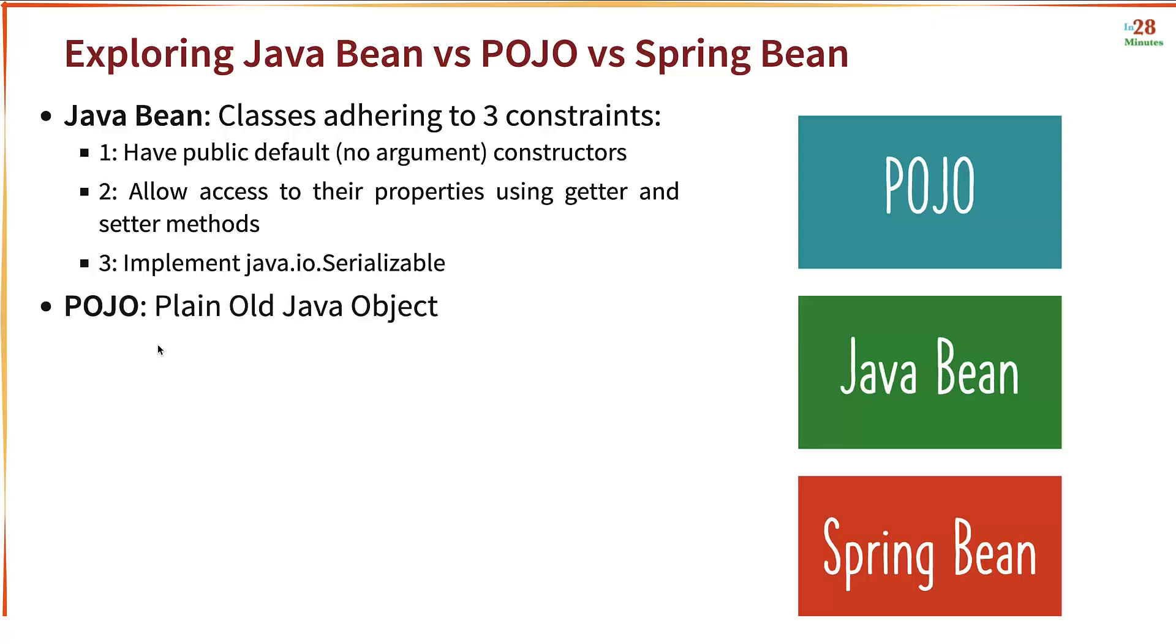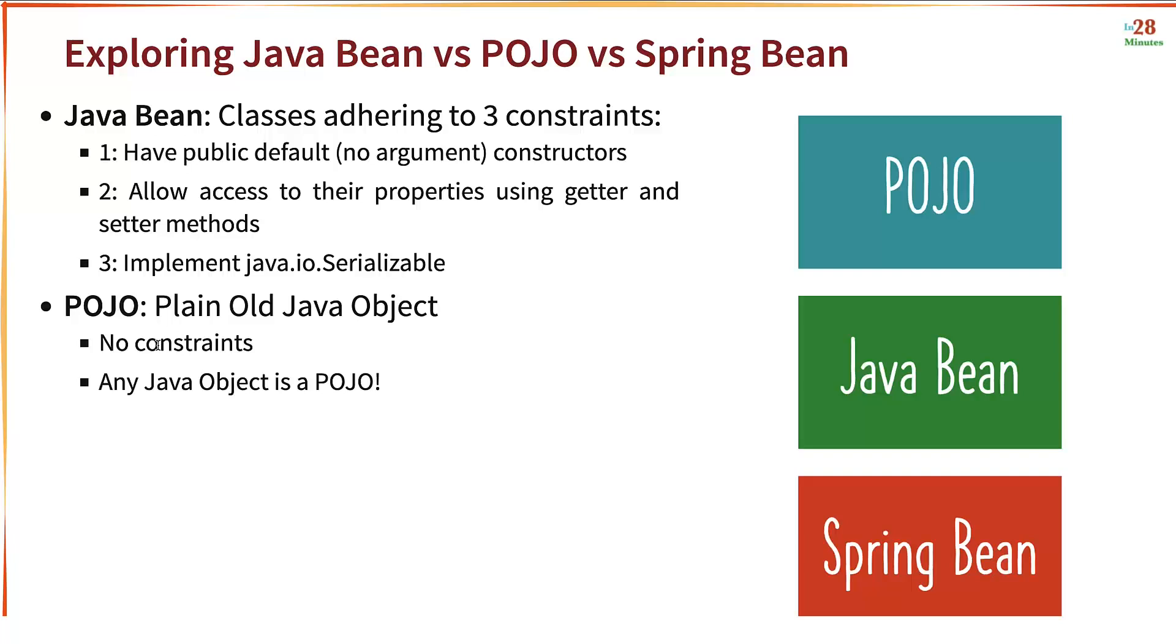POJO classes don't have any constraints. Any Java class, if you go ahead and create it, it becomes a plain old Java object. No constraints at all. And any Java object is a POJO.